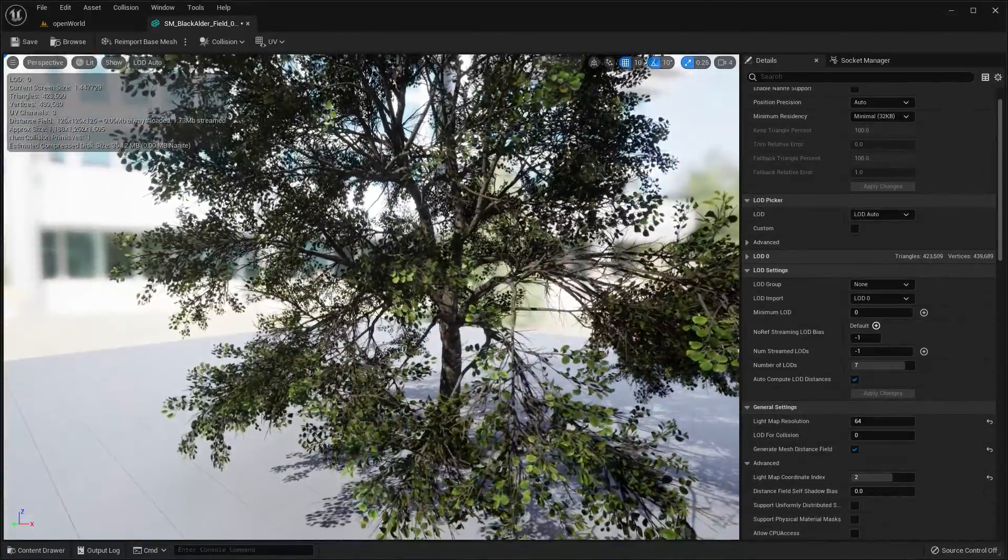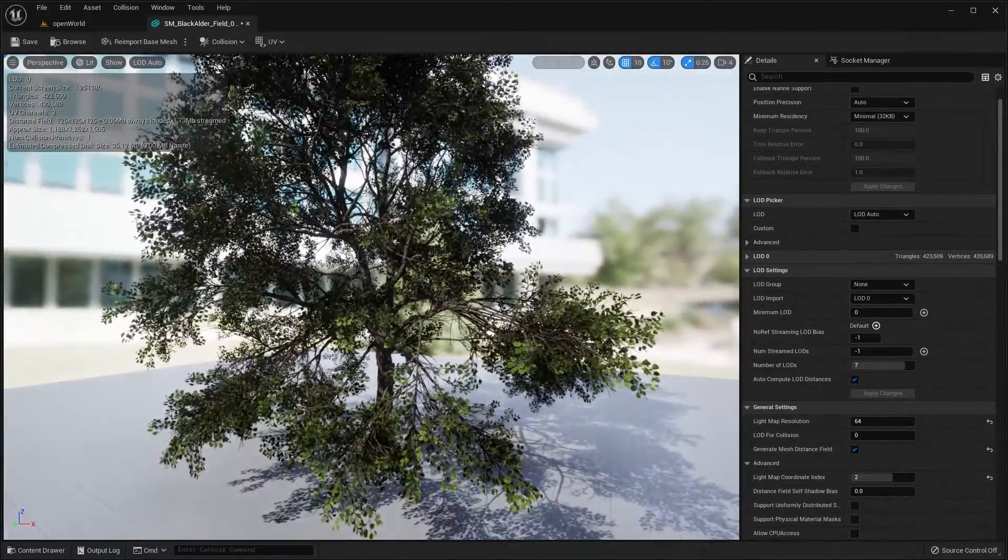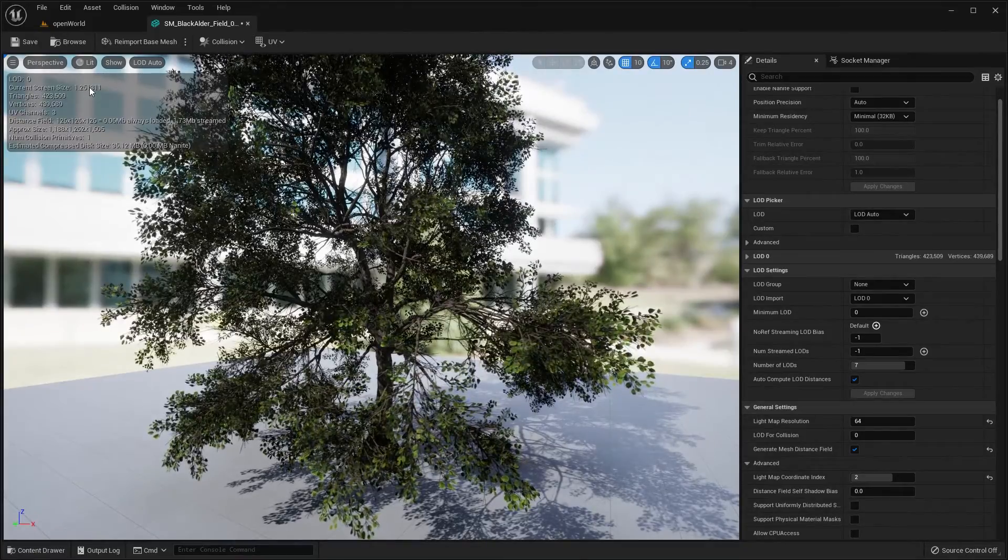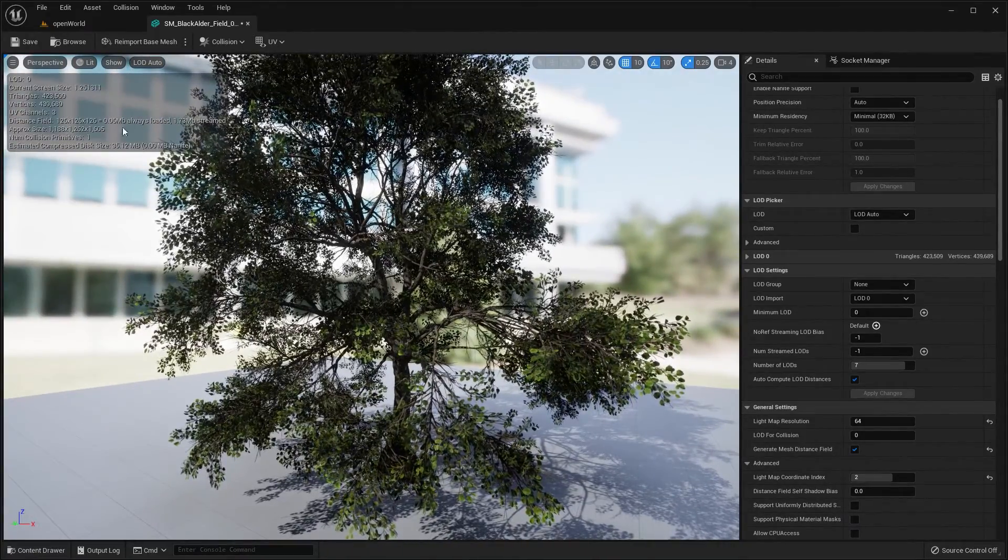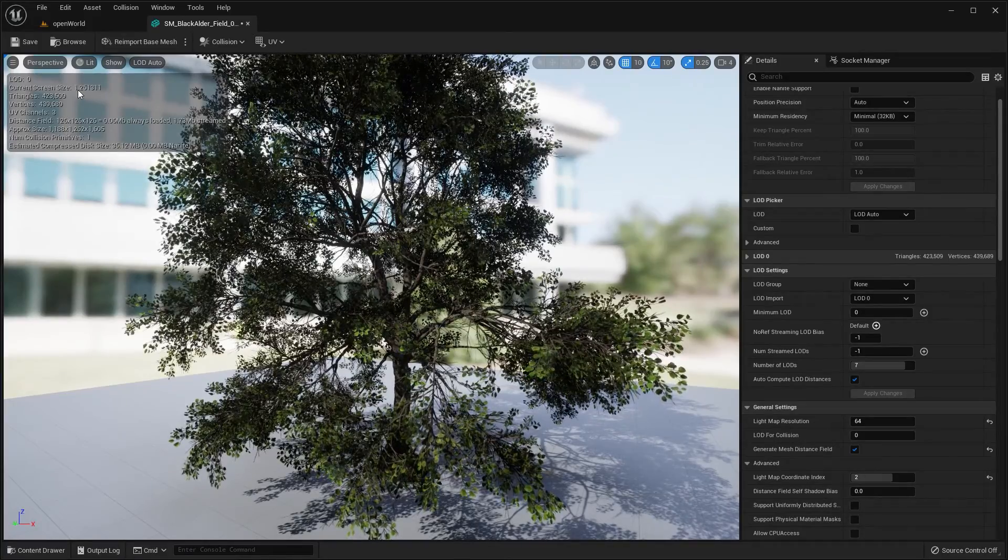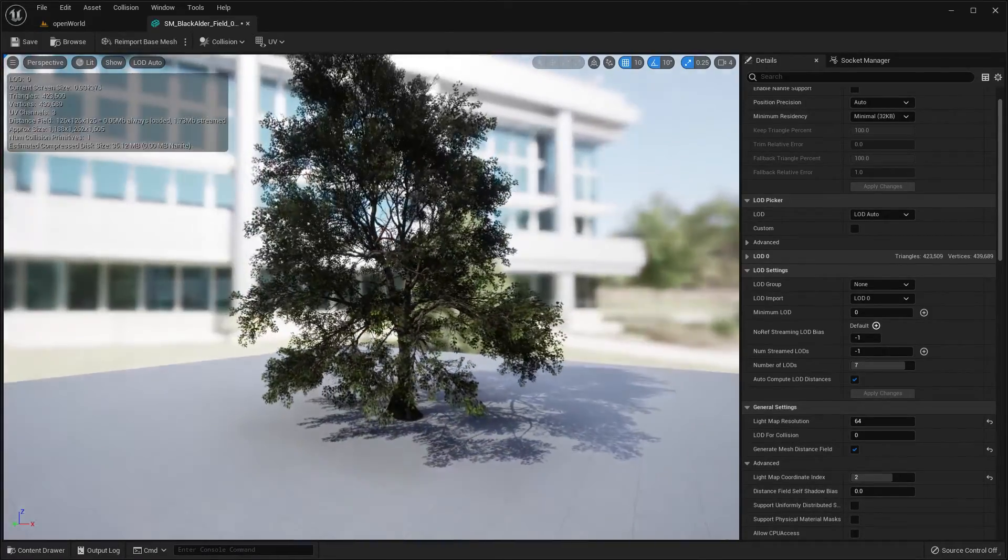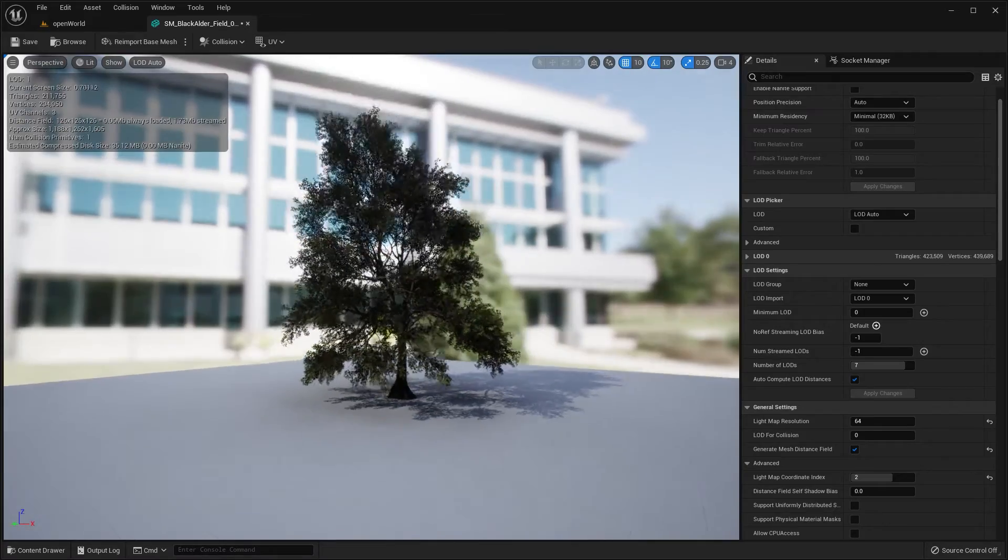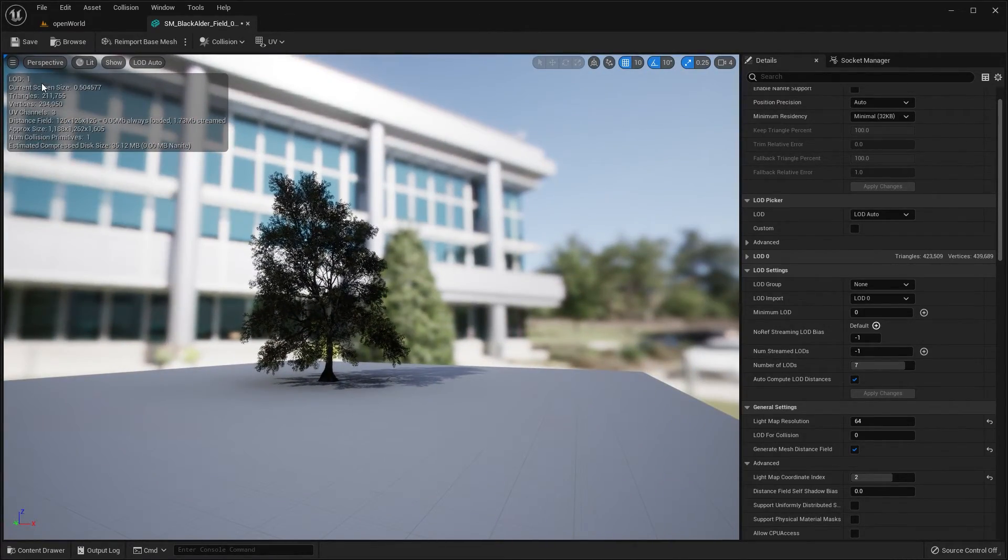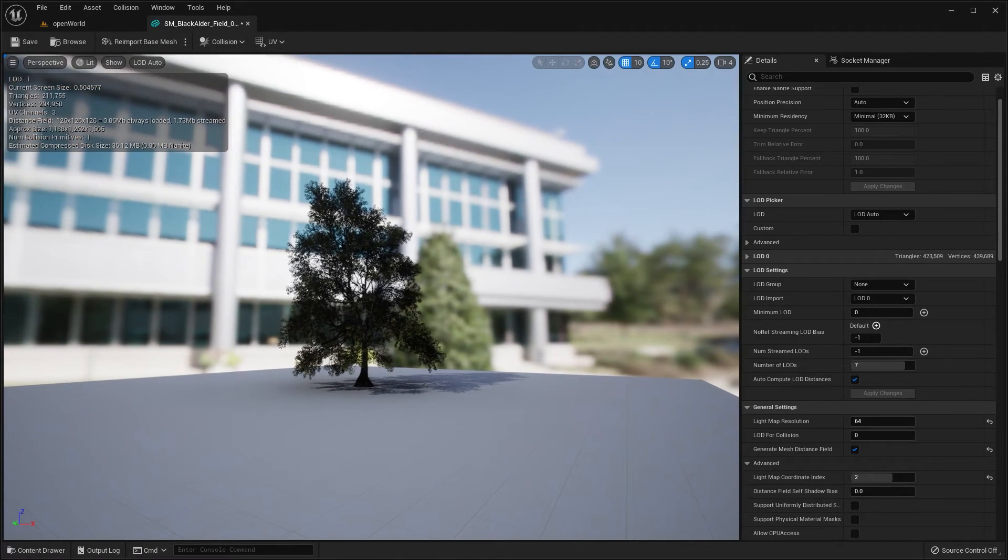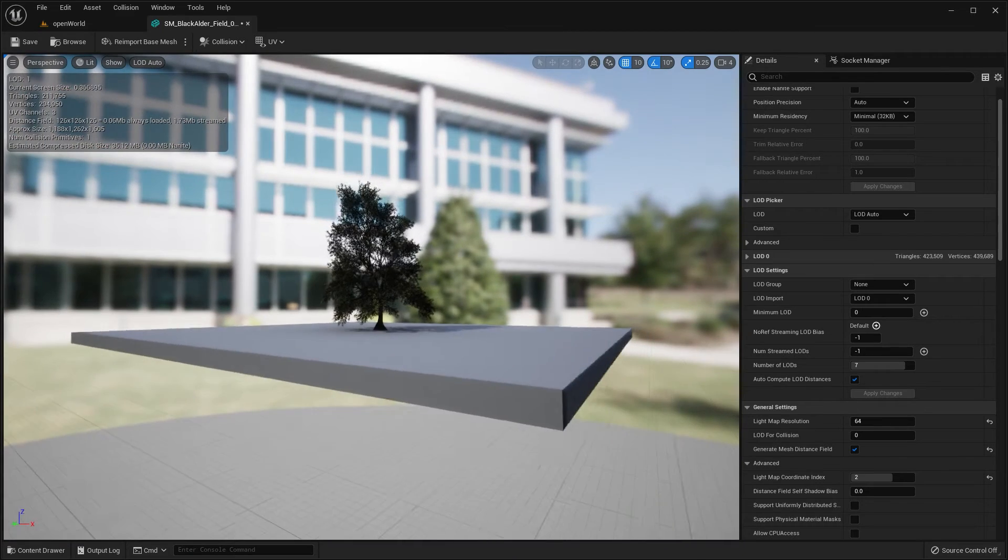The resolution of the model that you're looking at is based upon the current screen size, it's not distance that it's based on but it's based on current screen size. So right now it's about 120 percent size. Here's 90 percent size, here as we get back to 50 percent size of my screen you can see the LOD automatically switches to 1 which reduces the triangles down to 211,000.